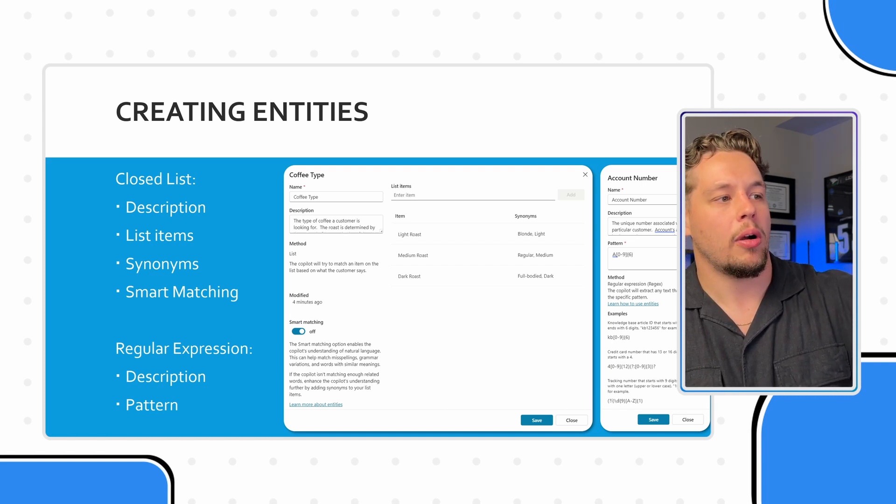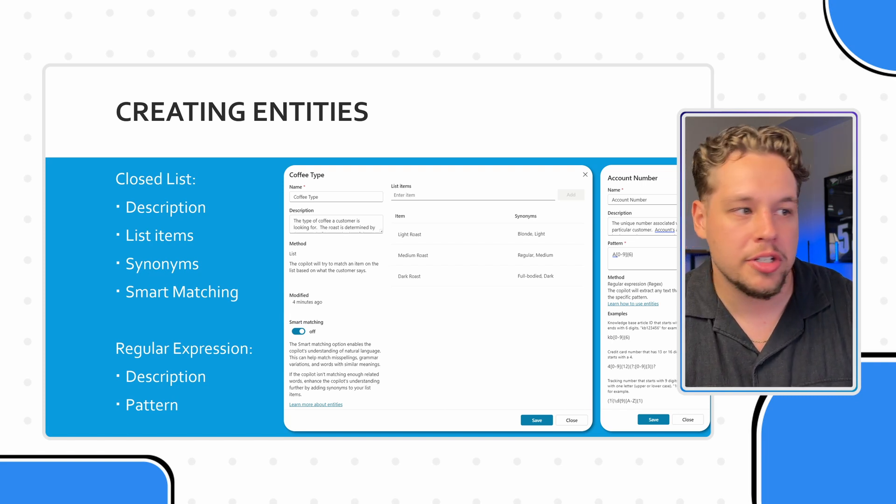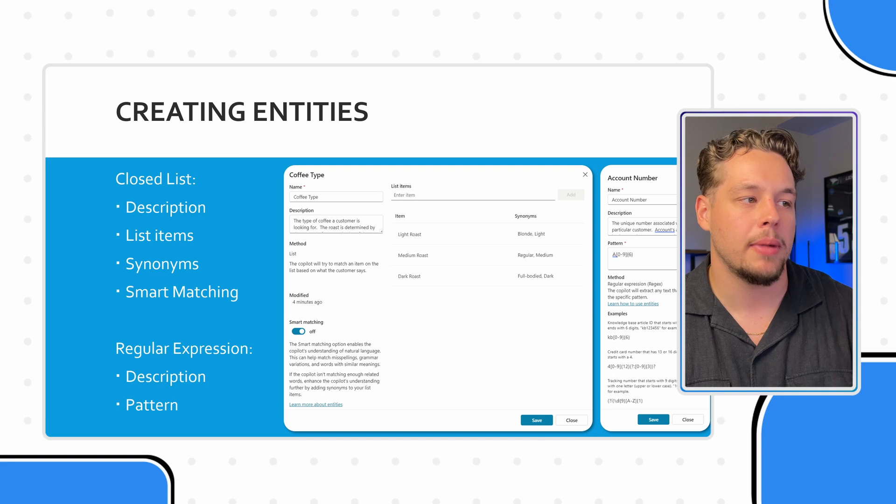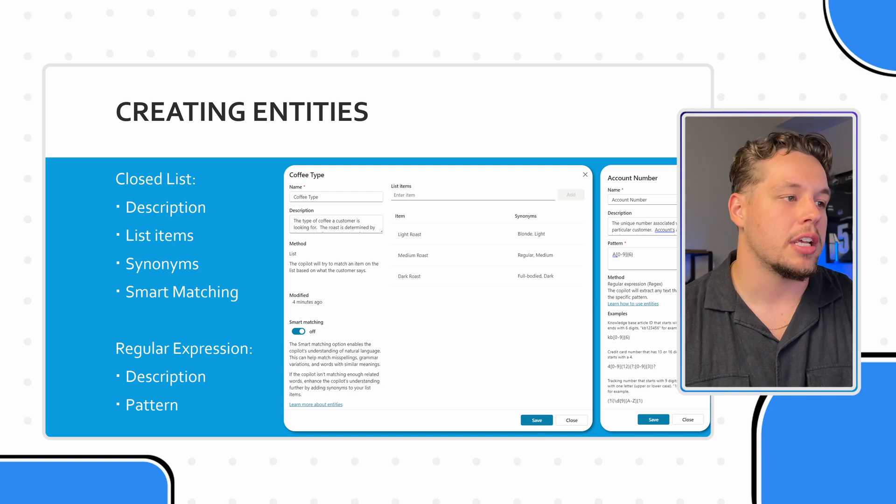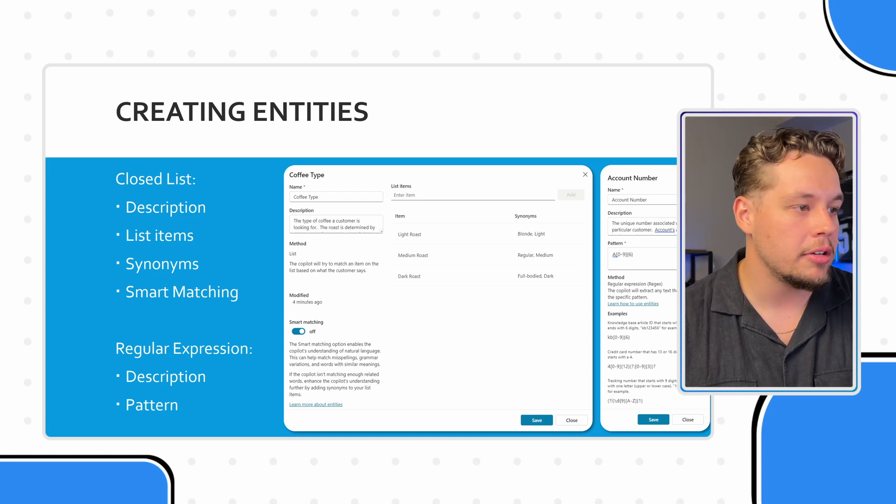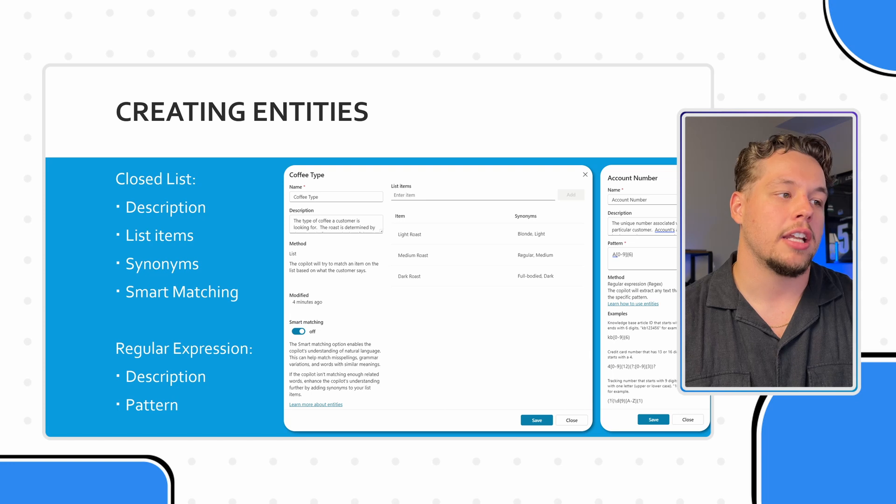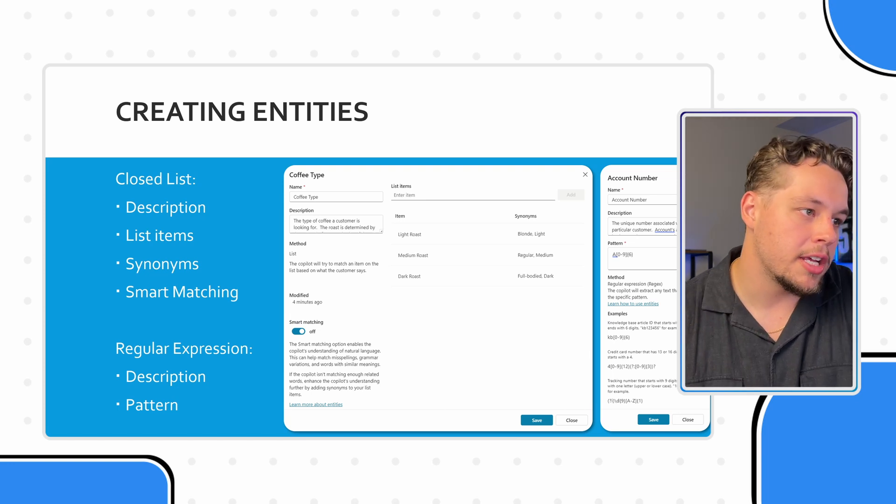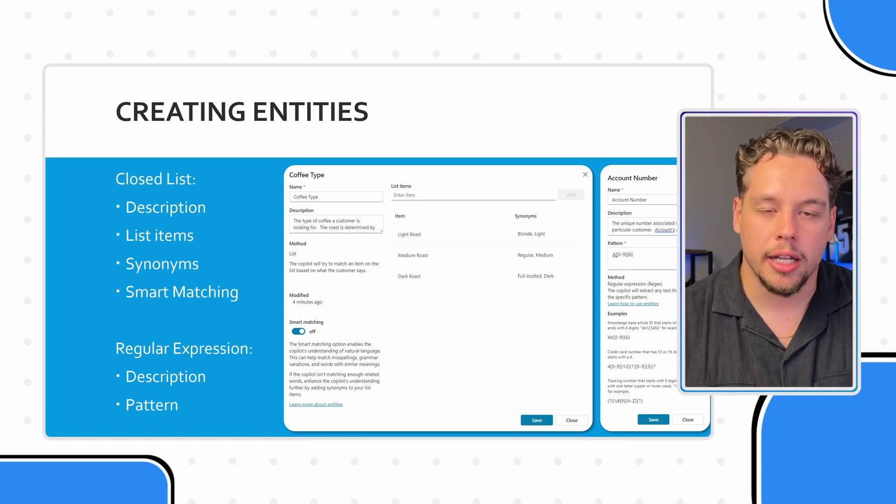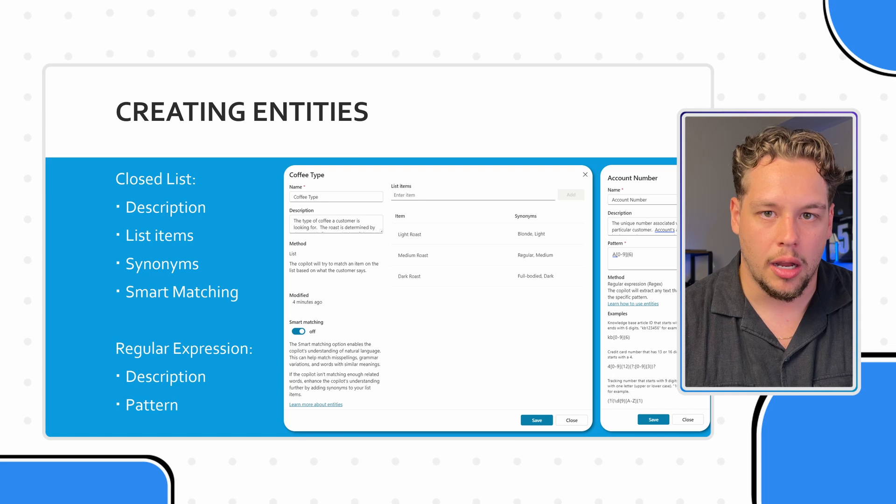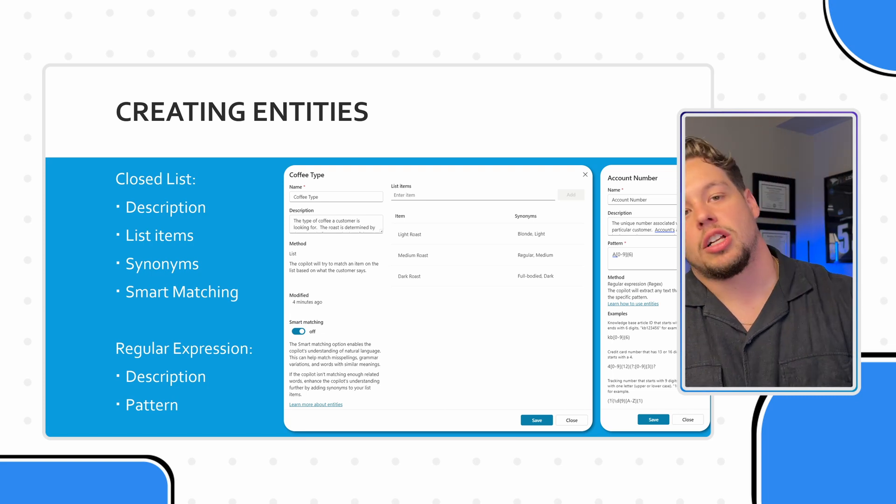But the synonyms is going to be used for words that are similar or often used in relation to one of these options in our closed list. You'll notice kind of last thing, you'll probably want to turn on smart matching, it's on by default. And this enables the co-pilot's understanding of natural language. And this can help match misspellings, grammar variations, and words with similar meanings, kind of like I was just saying there. So that's the closed list.